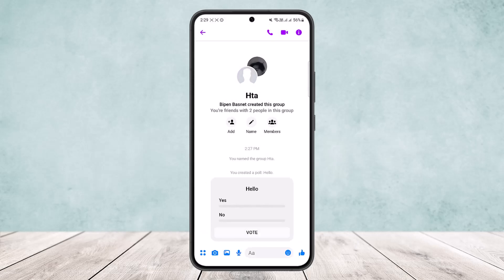Simply tap on create poll and your poll should be created, as you can see. This way you can easily create or start a poll on Facebook Messenger. Hope this helped you — do like and subscribe, and don't forget to leave a comment below if you have any further issues.